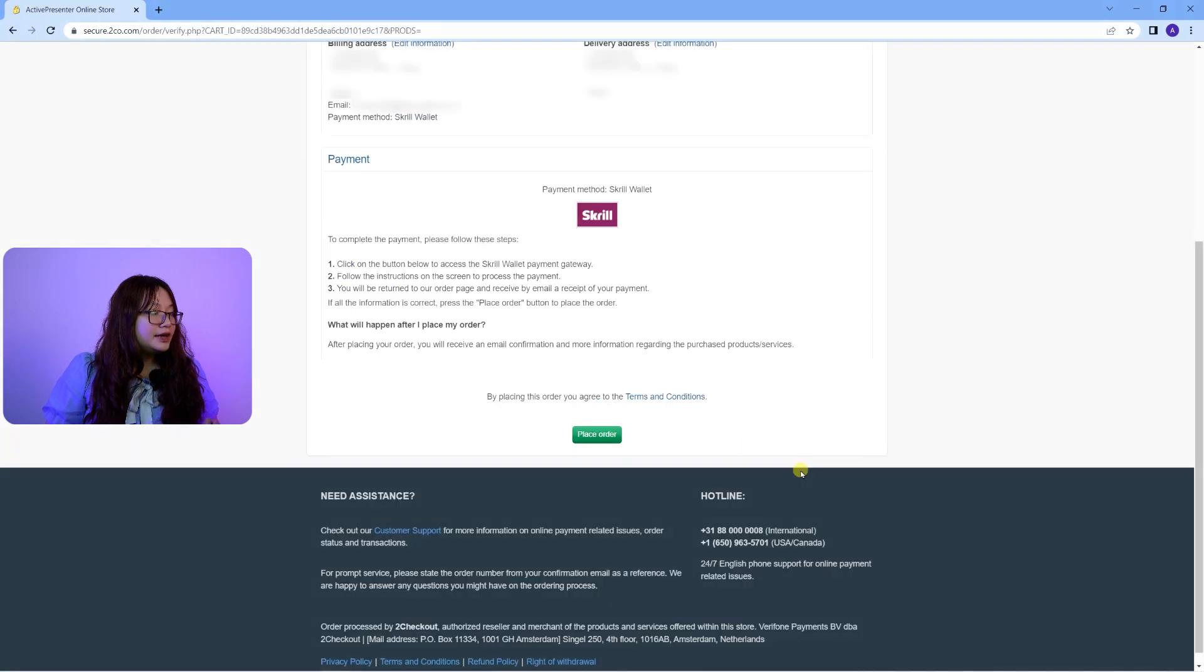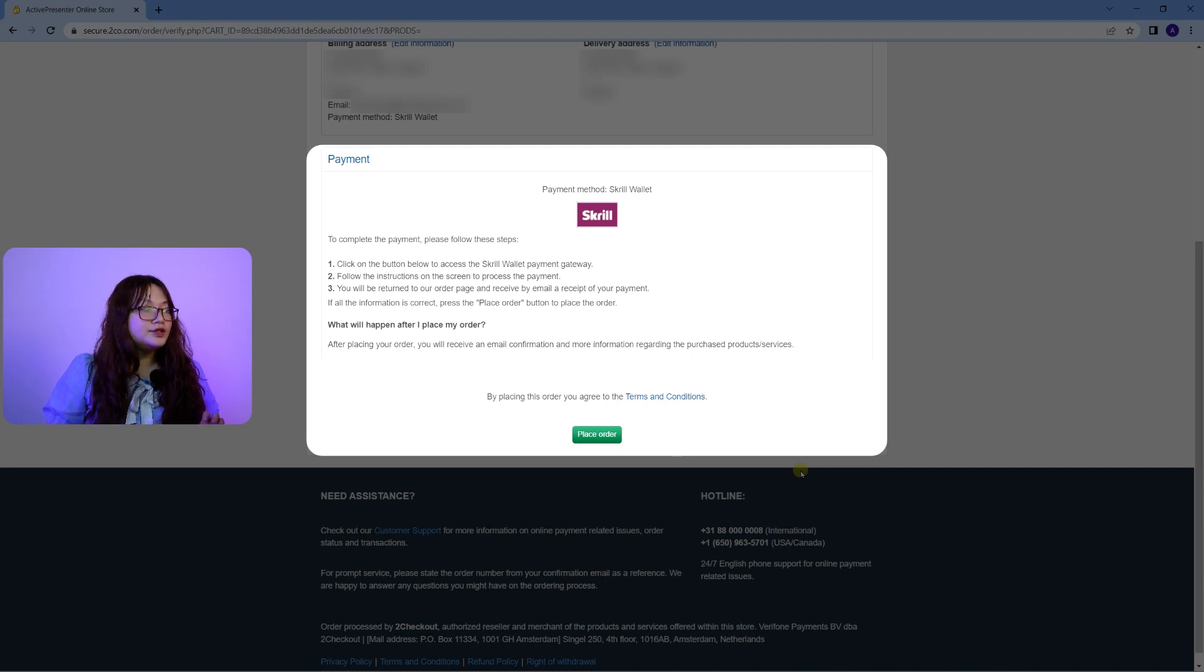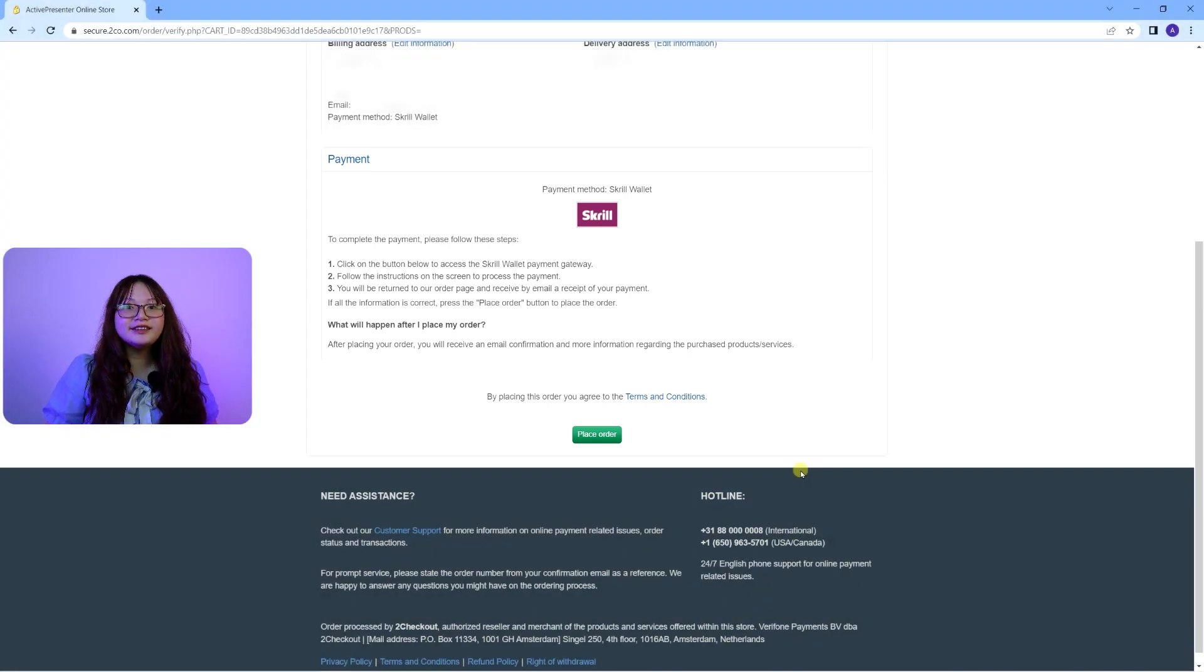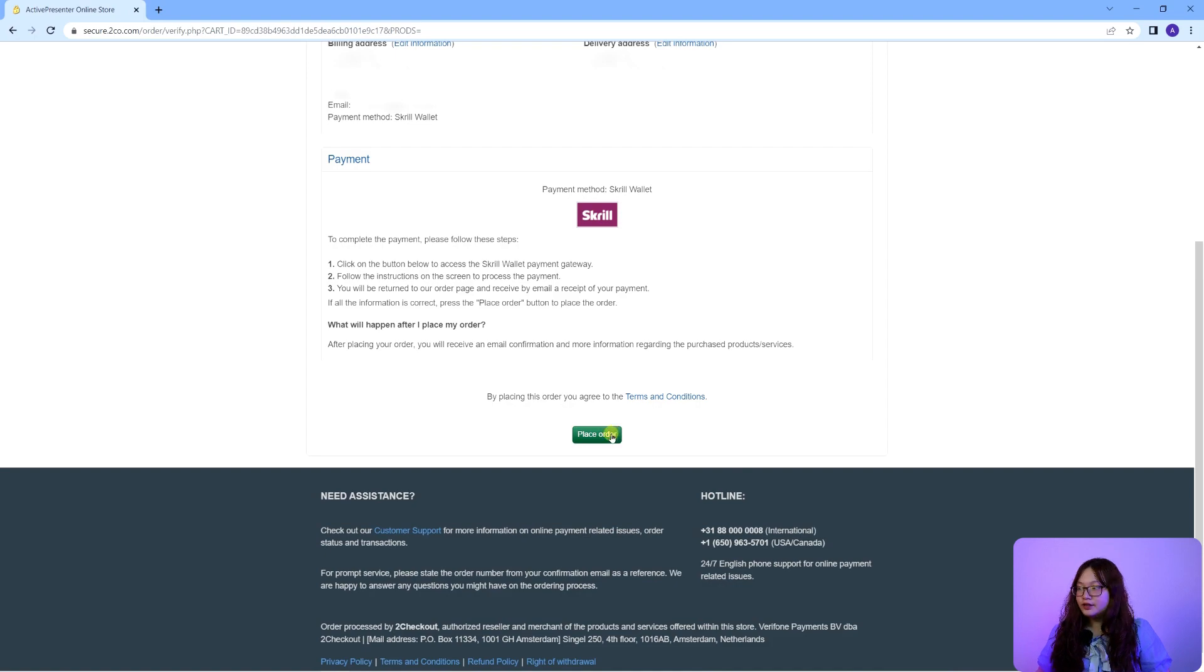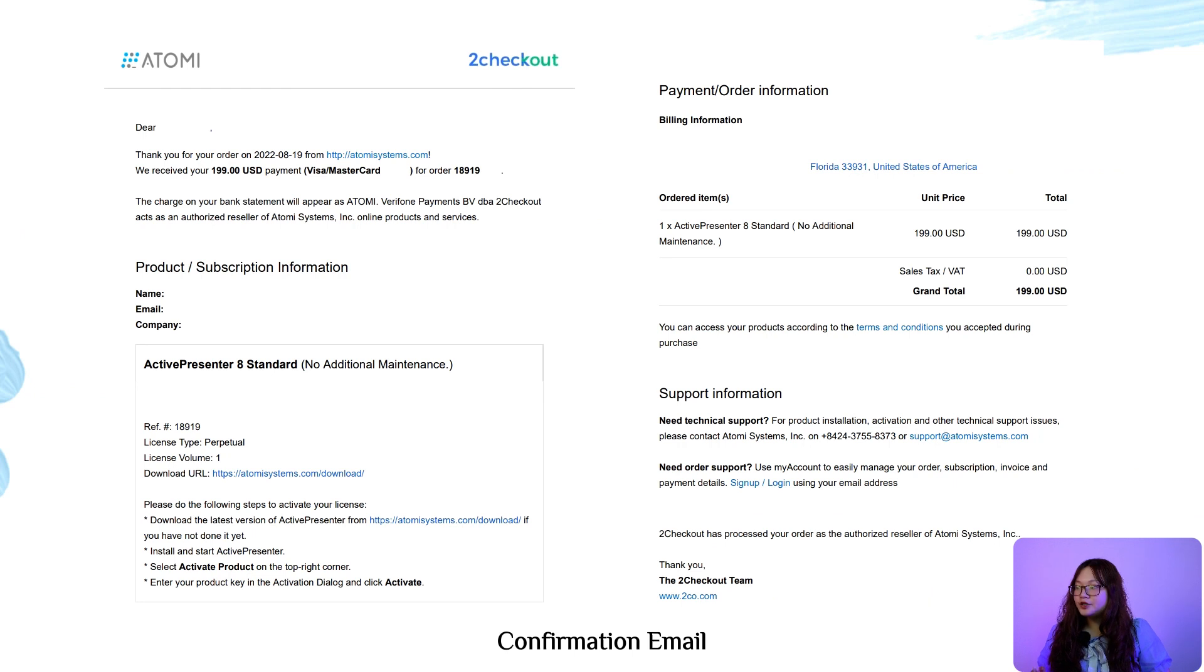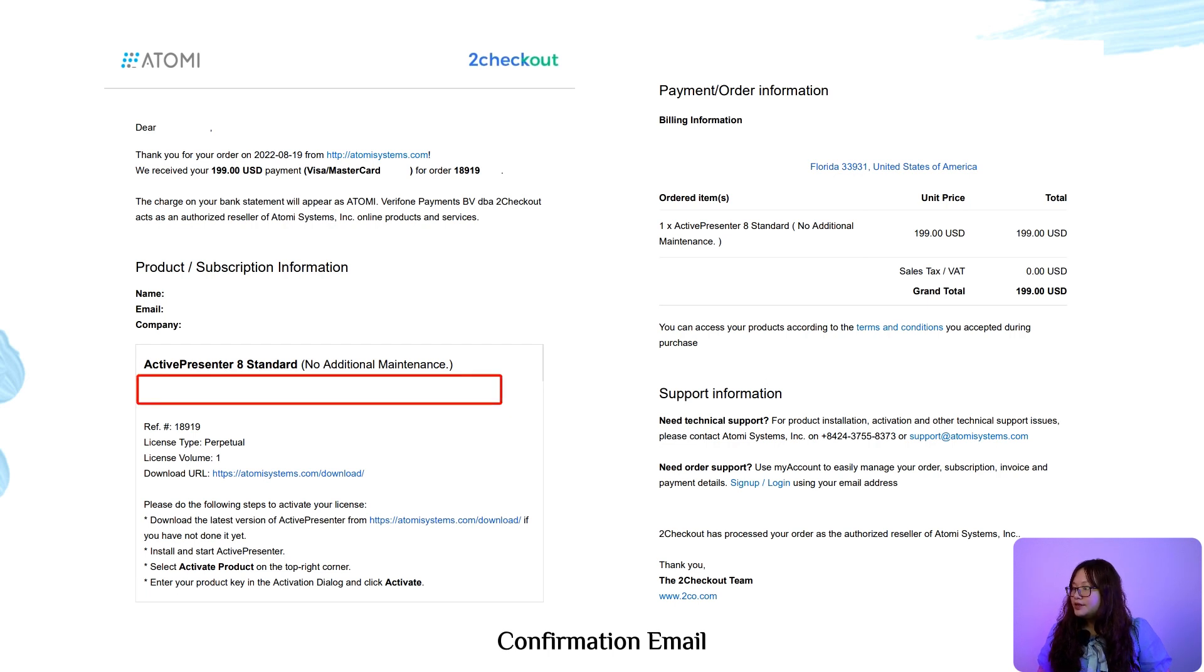And in the payment section, you will be guided further depending on the type of payment you choose to finish your order. After placing your order, you will receive a confirmation email and more information regarding the purchased products or services. Take notice of the product key here to activate your license later.